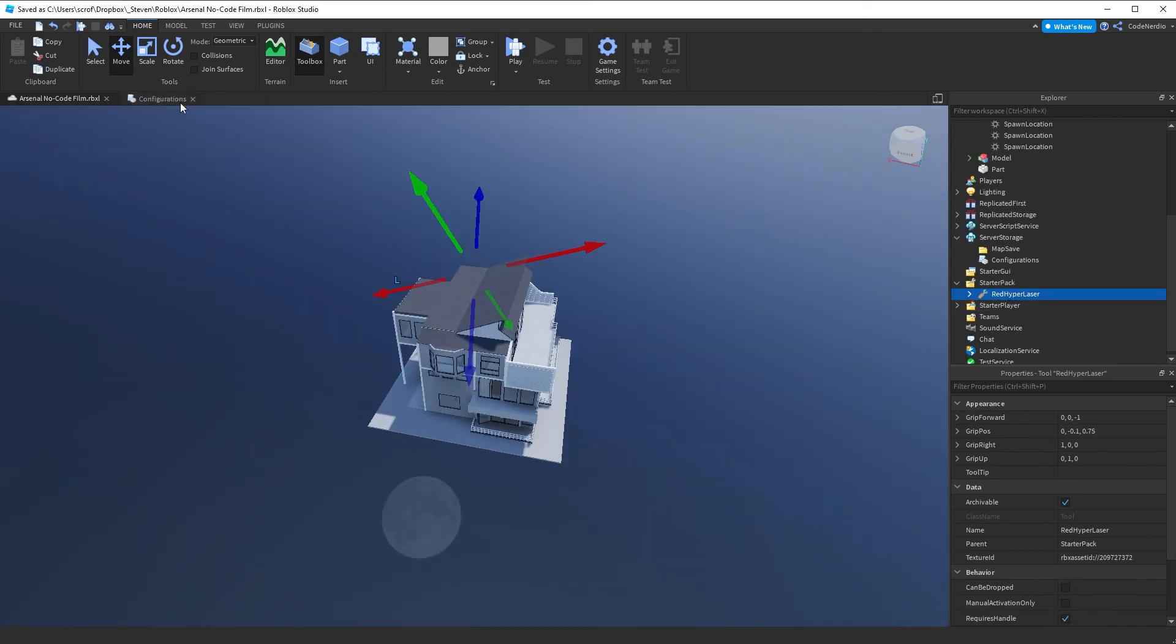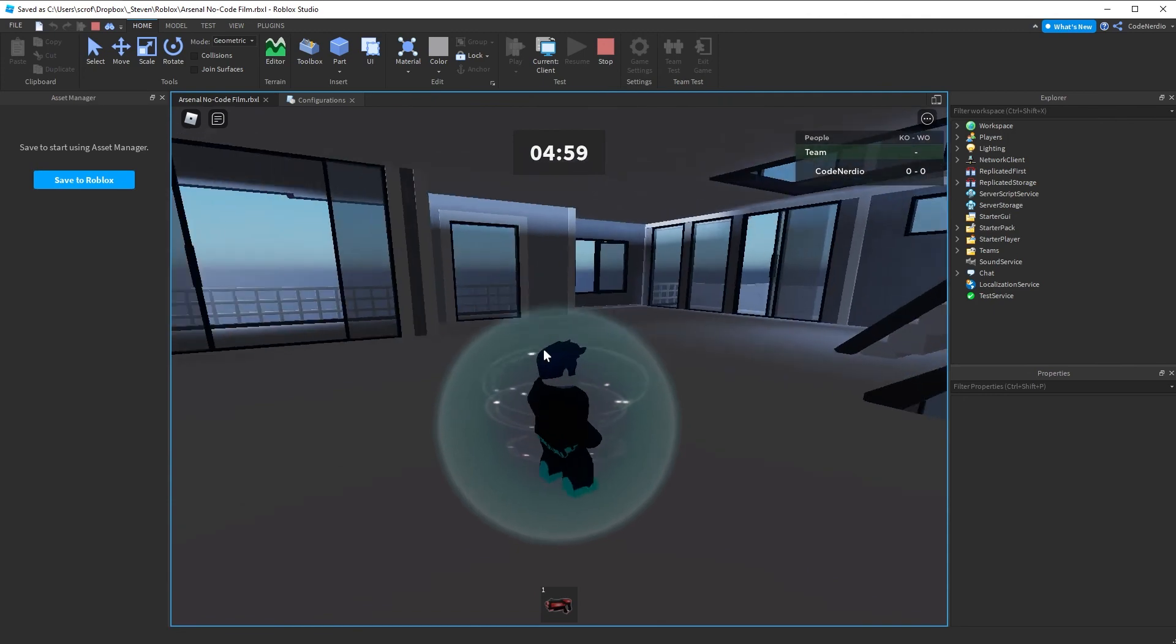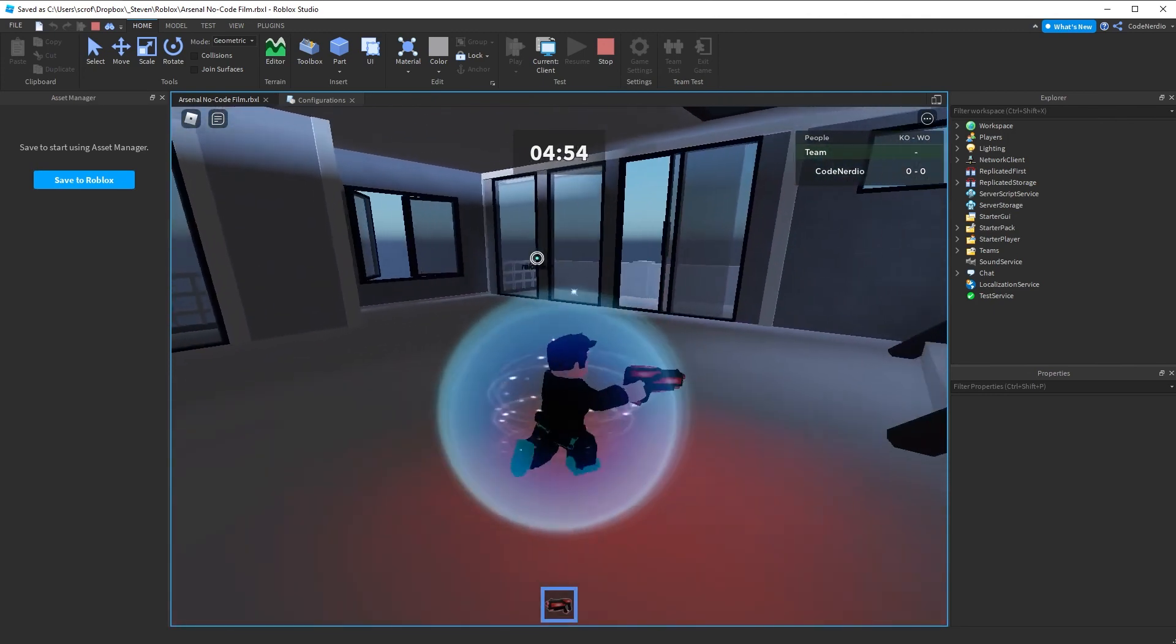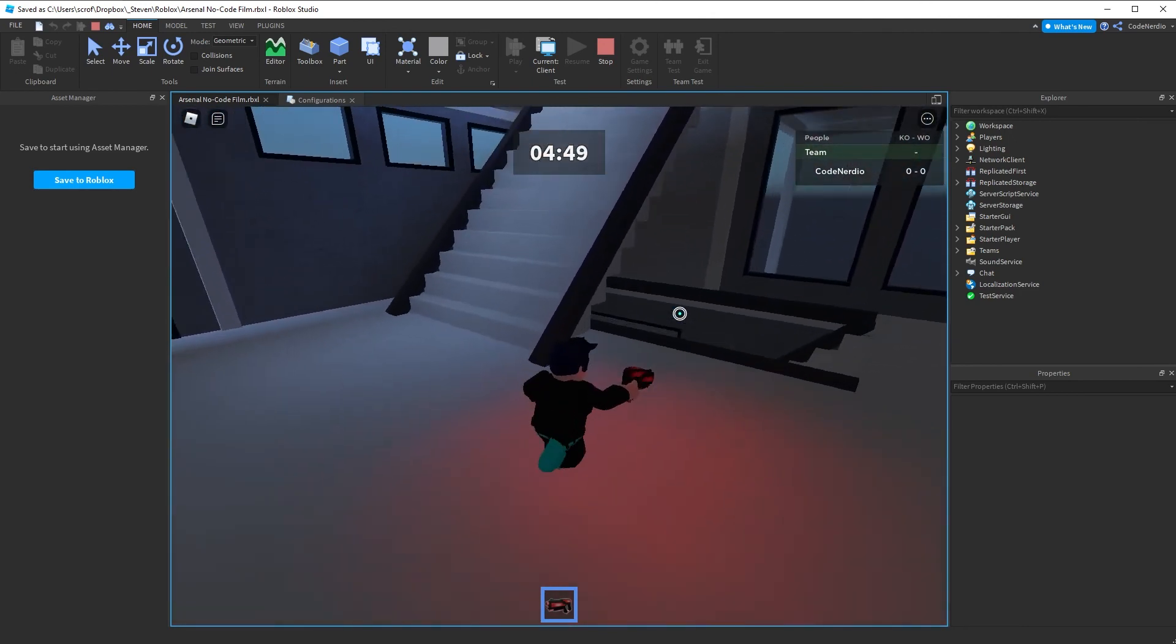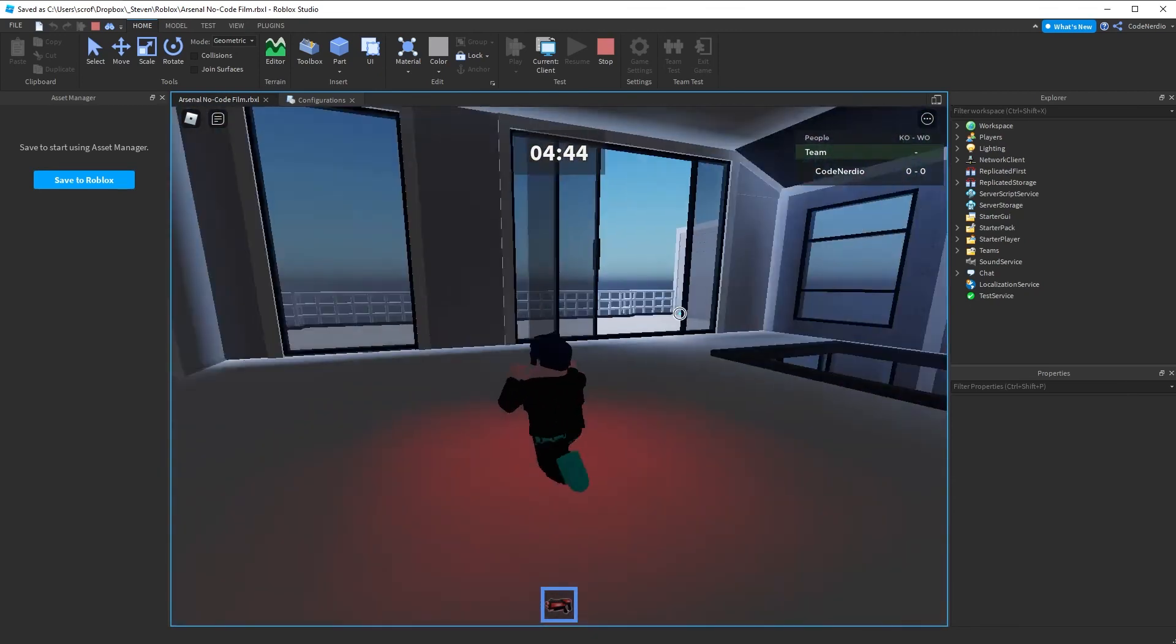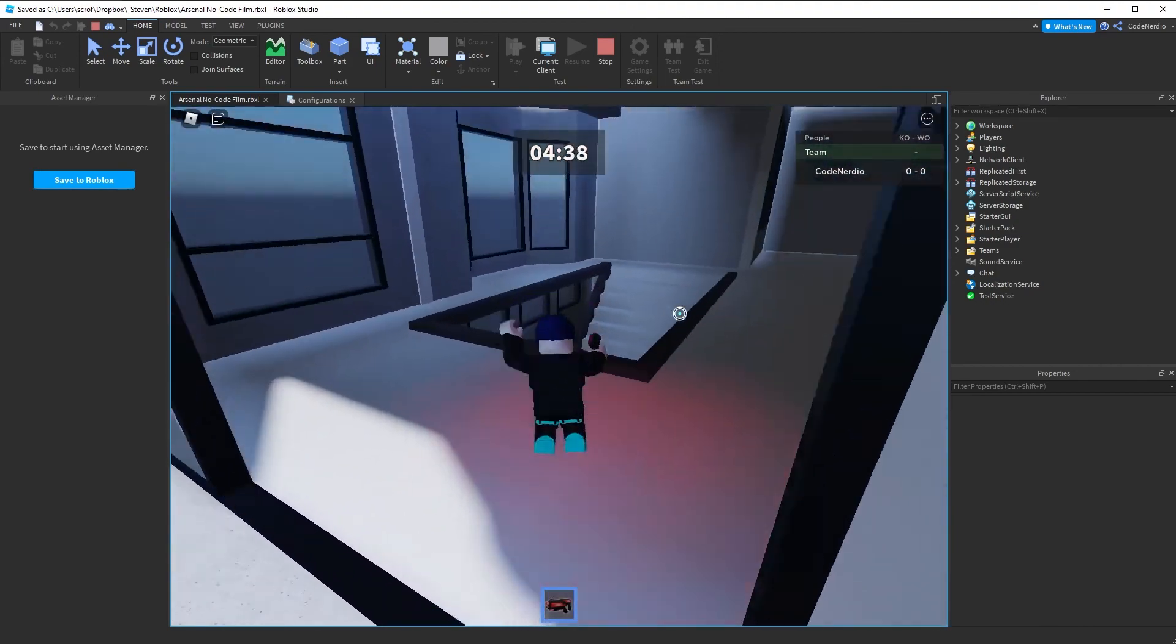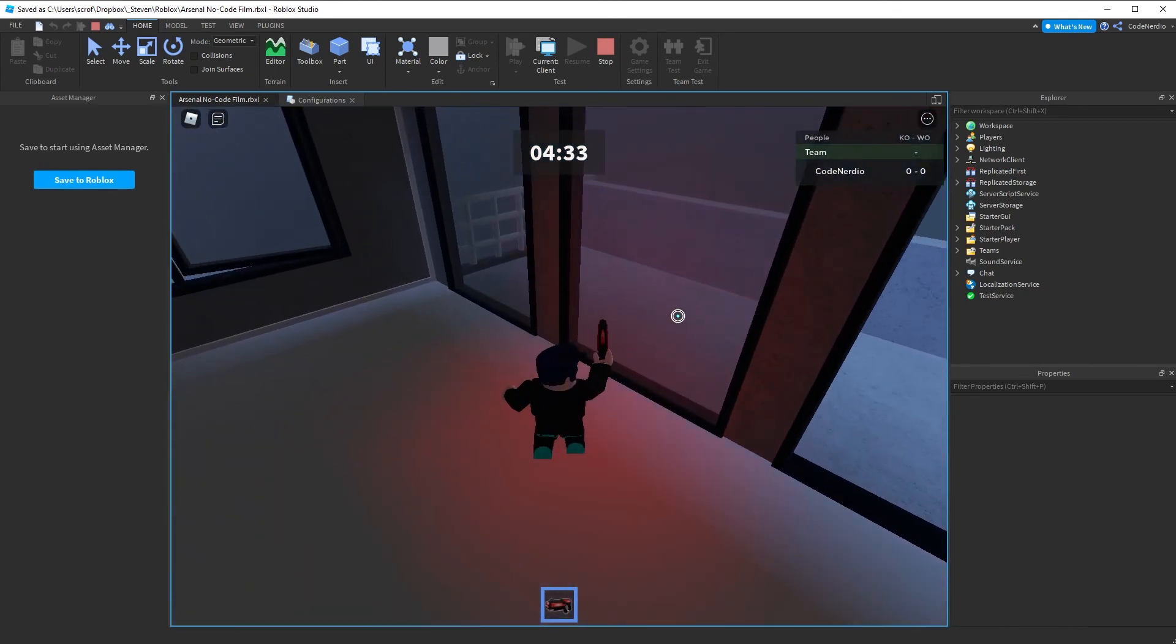So we can see now in the starter pack, we have this red hyperlaser, which looks awesome. If we play our game, we now spawn in on the map with a gun already in our backpack. We can equip and we can shoot. It takes a little while to reload. So it's not the best weapon, but it's okay for the first weapon in your game. Now, technically you have a game that is playable. This gun will kill other players. They will spawn in. You have a map to play with your friends. You have the game built. Now it's not arsenal. It's not the game, but this is a great first step.